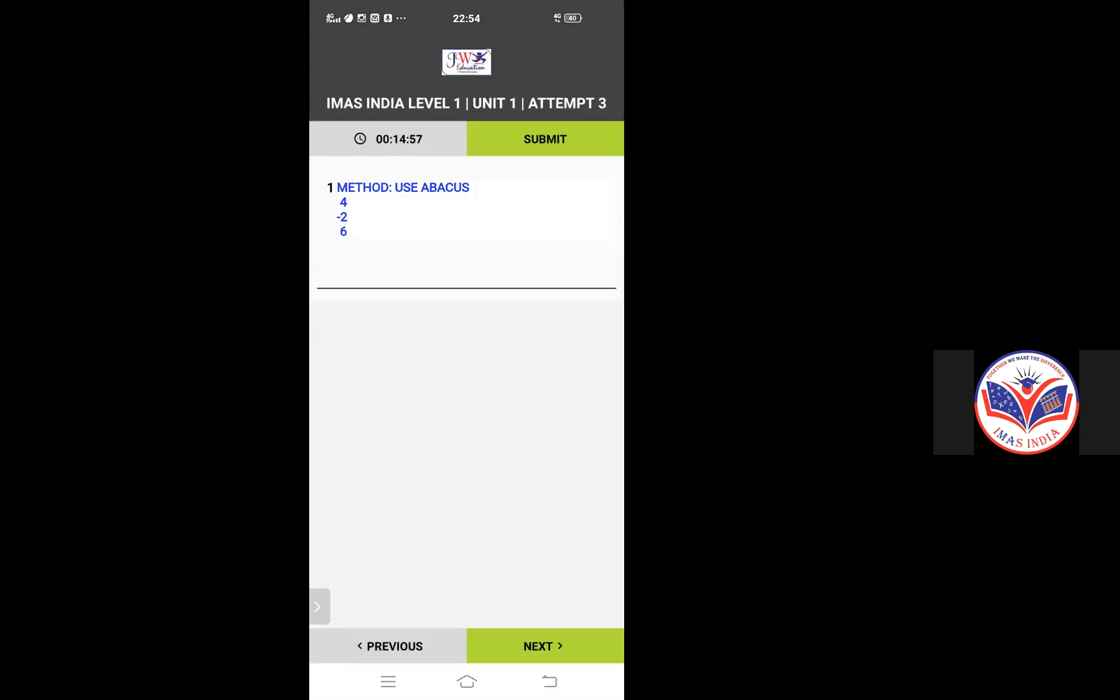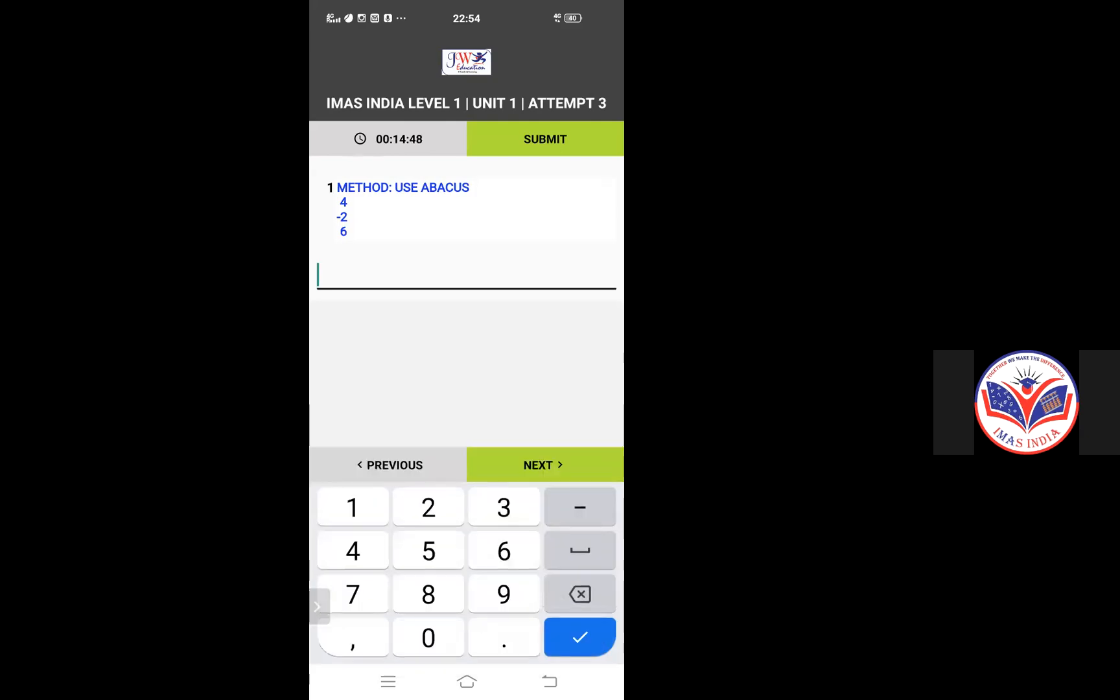Now, the paper says method use abacus. So you will be using your abacus: four minus two plus six. Click on the line over here and then number panel will appear. You will type your answer.